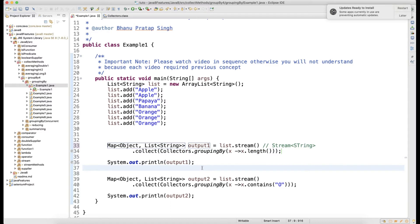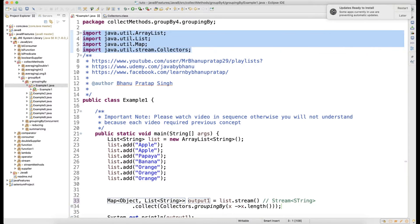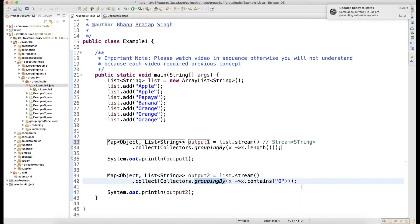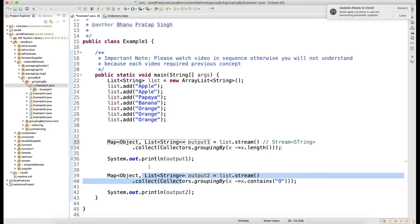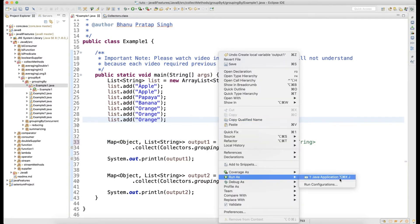The second example: on the list I call stream, then dot collect, and collectors again from java.util.stream package — always make sure you import the right package, as the wrong import can cause unexpected results. Here I'm doing collectors dot groupingBy and grouping by whether the string contains the letter 'o'. The key will be boolean — true or false — and the value will be a list of strings.